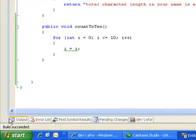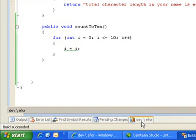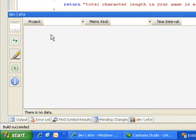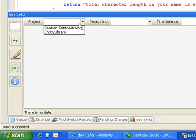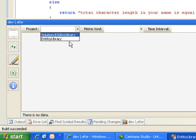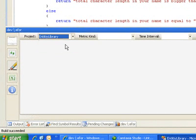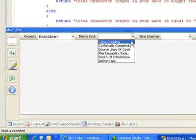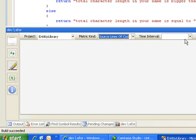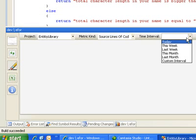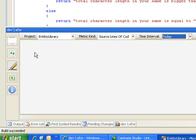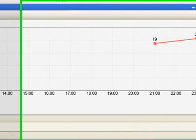Our build is successful. Now let's see what Devofor does. Let's select our project entity library and select source lines of code and the time interval, which is today. And let's click show chart.